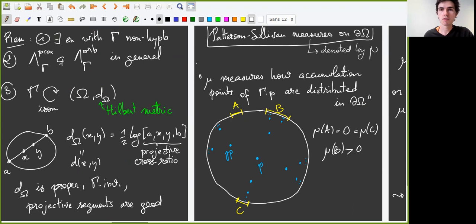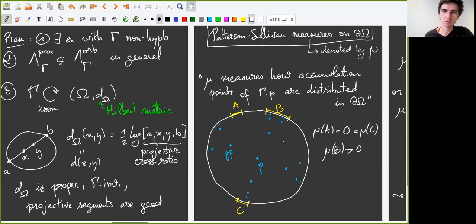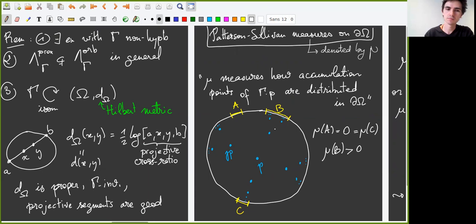Let me recall roughly the idea of Patterson-Sullivan measures. These measures should tell you how accumulation points of a given orbit are distributed in the boundary. For example, in the drawing, no points accumulate on A, so the measure of A should be zero. More precisely, many more points accumulate on B than on C. In fact, for the measure we will consider, the measure of C will be zero while the measure of B should be positive.